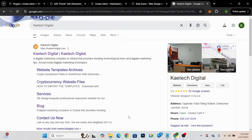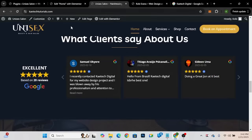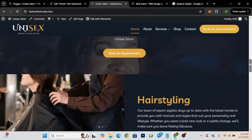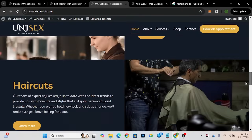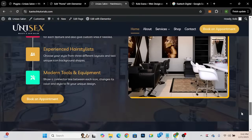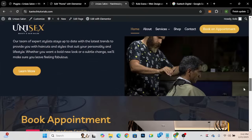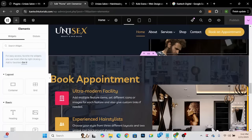We have our business set up correctly and we want to bring our Google reviews to our website. Let me refresh the website so you can see I currently have no reviews on this particular page. I previously added reviews and then deleted them, so I'm going to show you step by step how to add Google reviews. I'll add them just after the services section and before the appointments section. I'm using the Elementor page builder, so I'll go in and add a container.